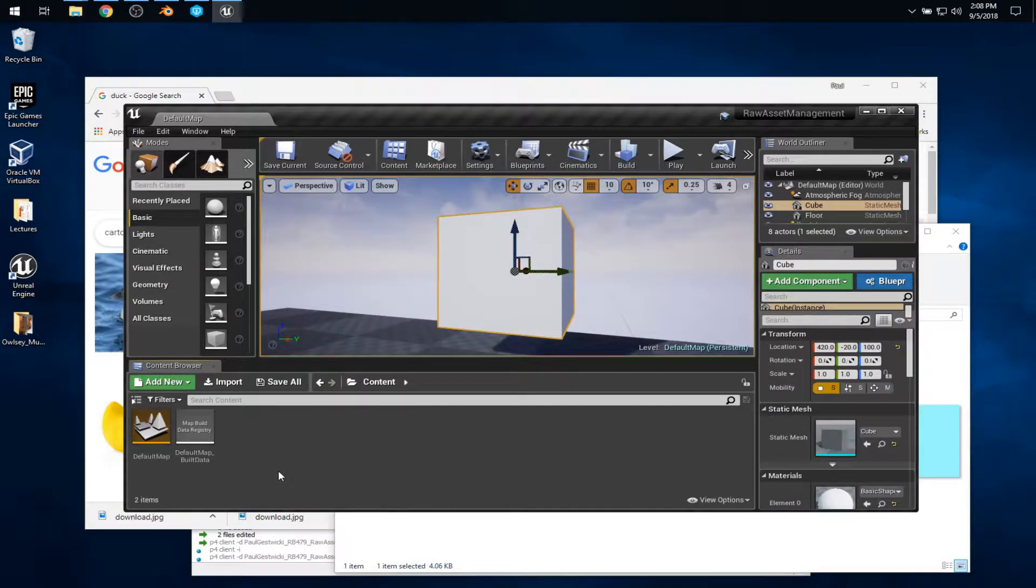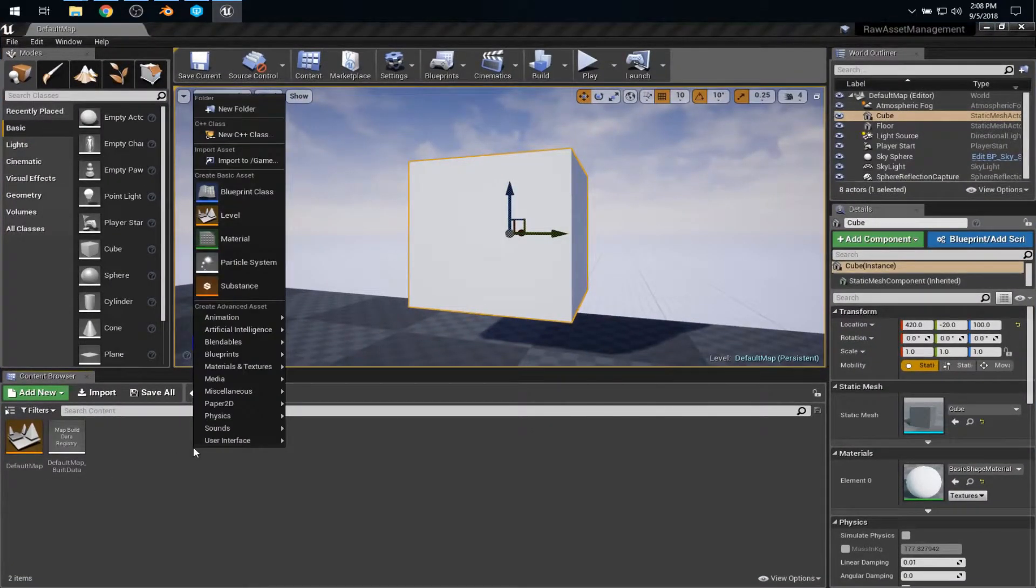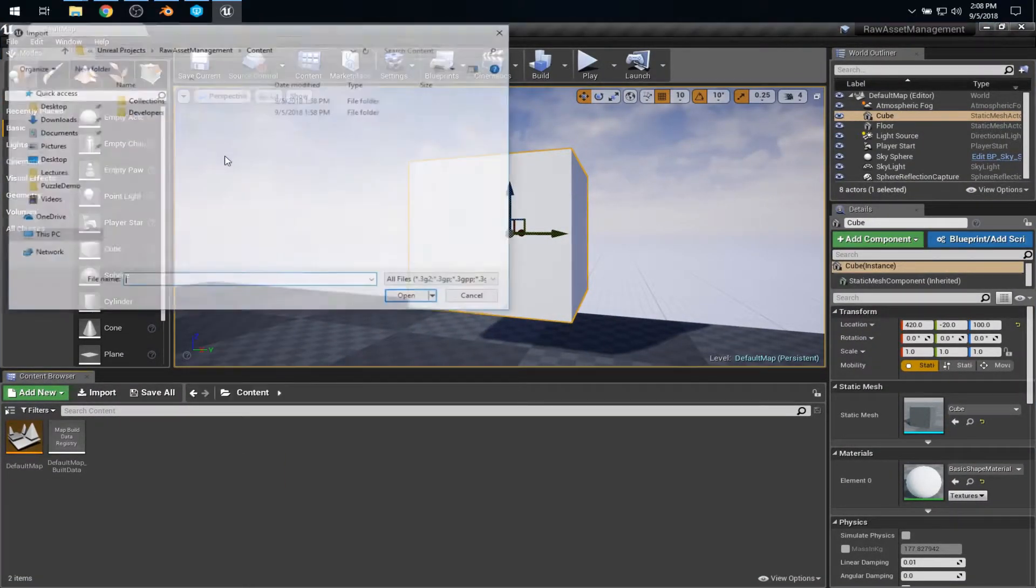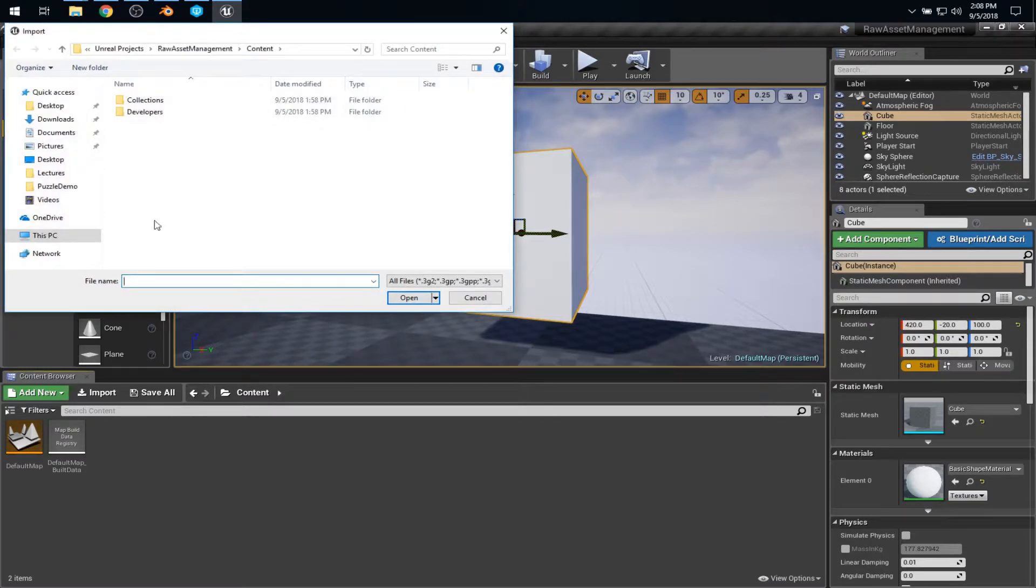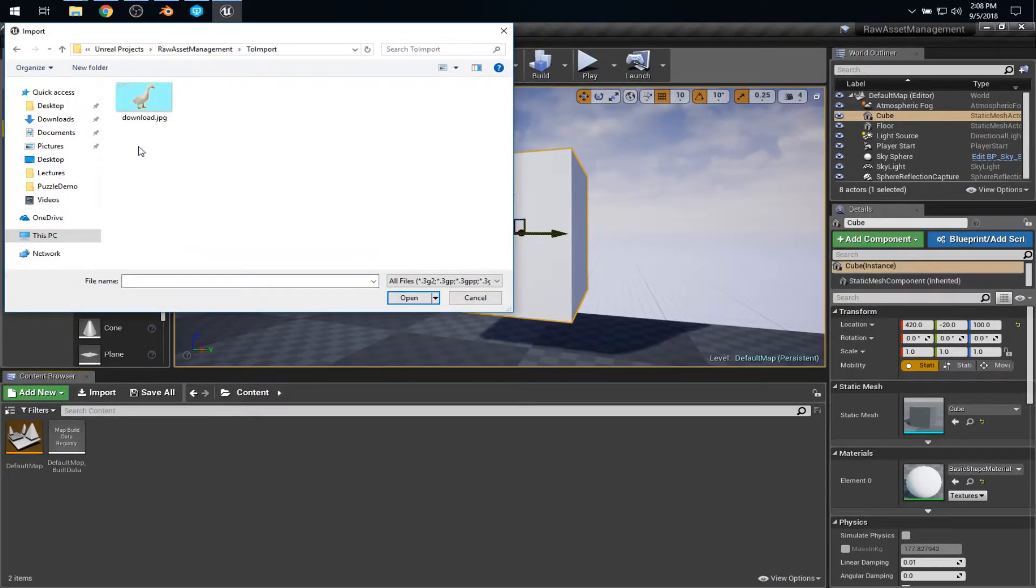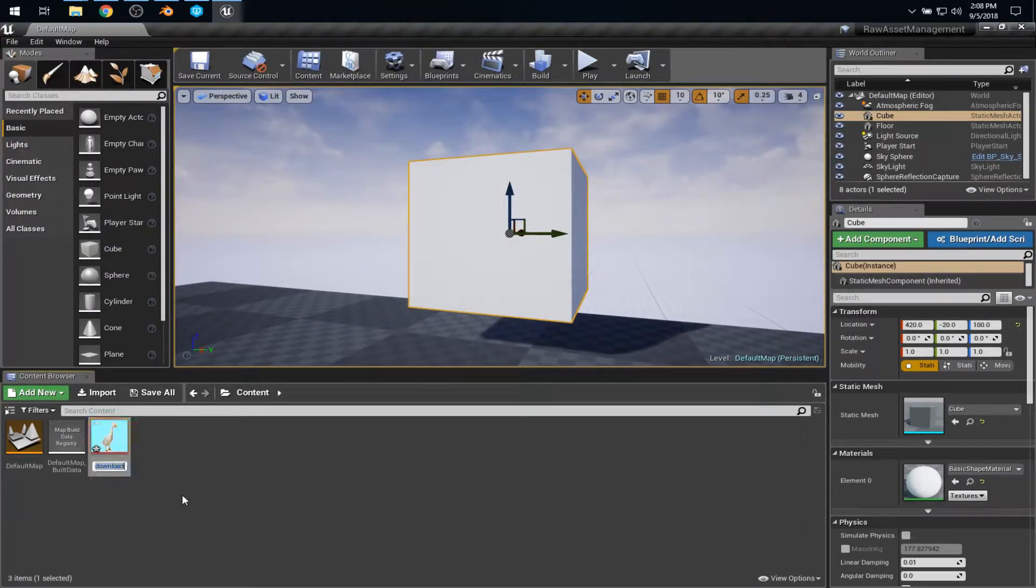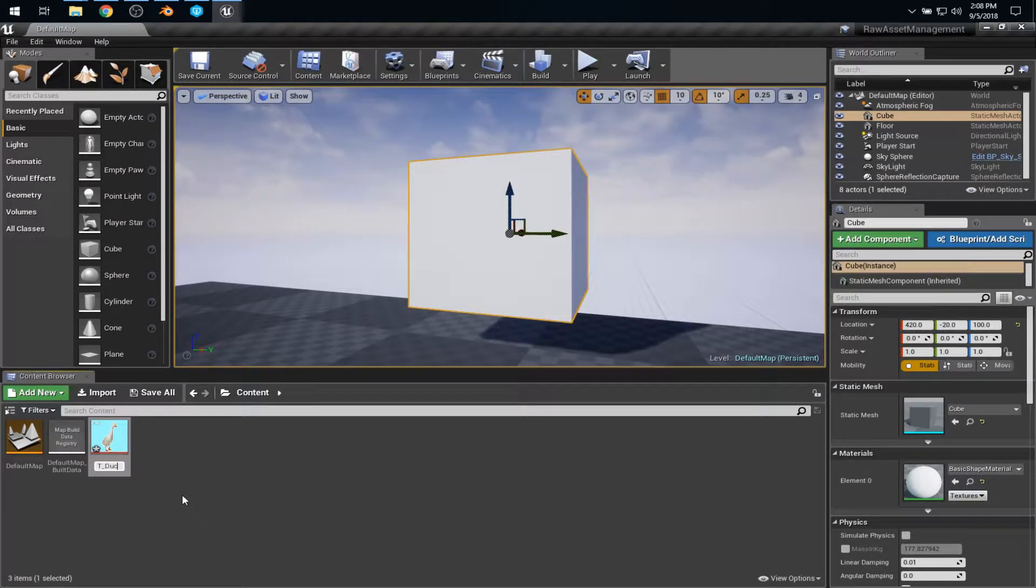Now, inside of Unreal Engine, I can right-click and say import. Or, of course, you can get to it from that button. And in my to import folder, there is my duck. Now, being a stickler for naming conventions, I want to rename this to T-duck, T for texture.